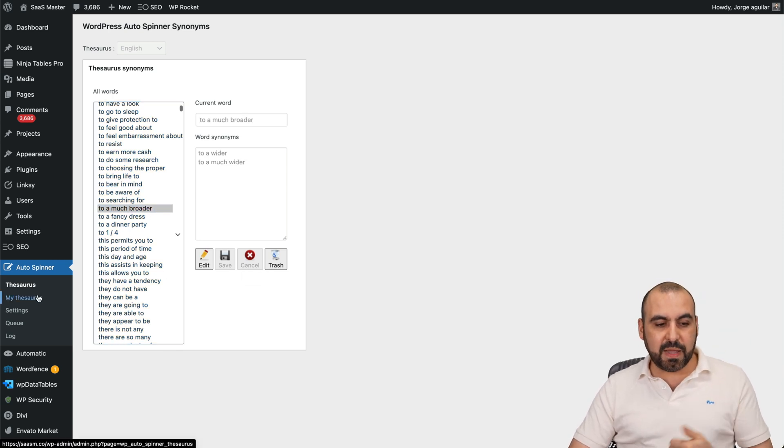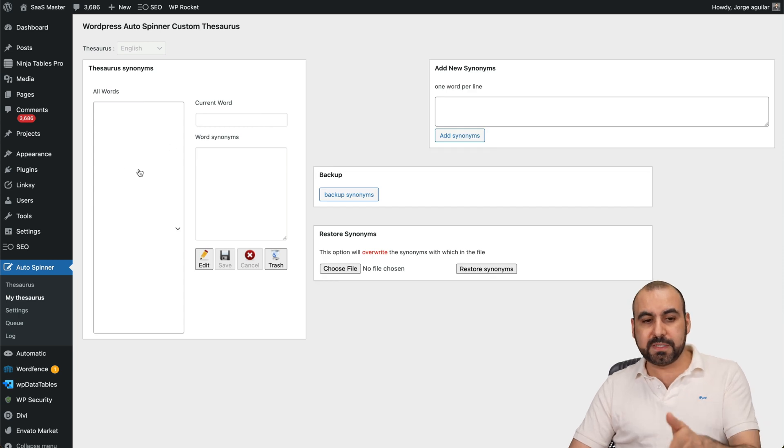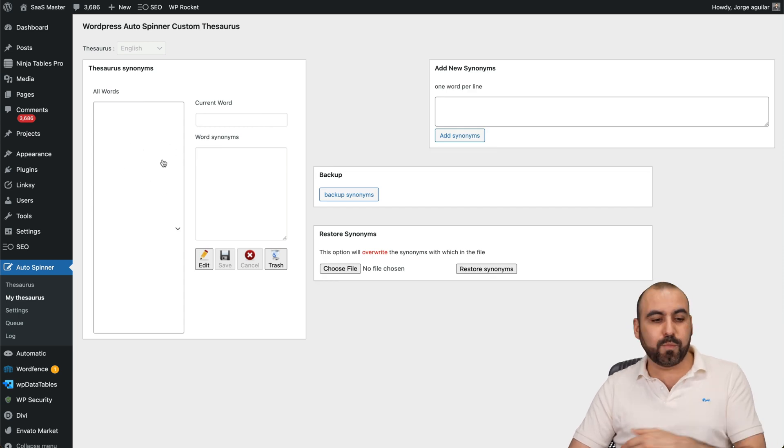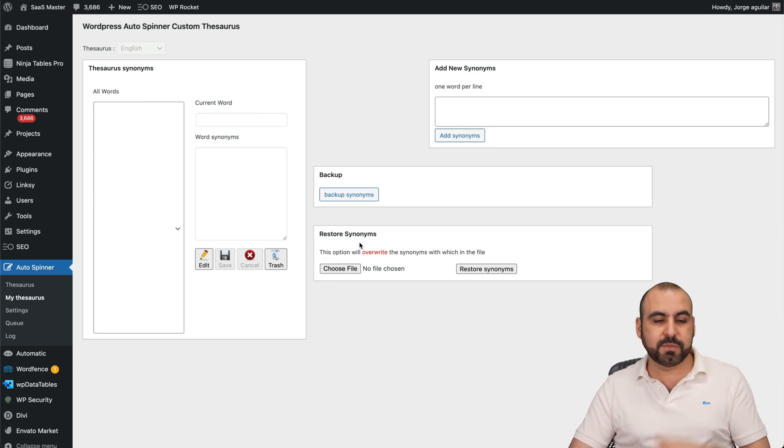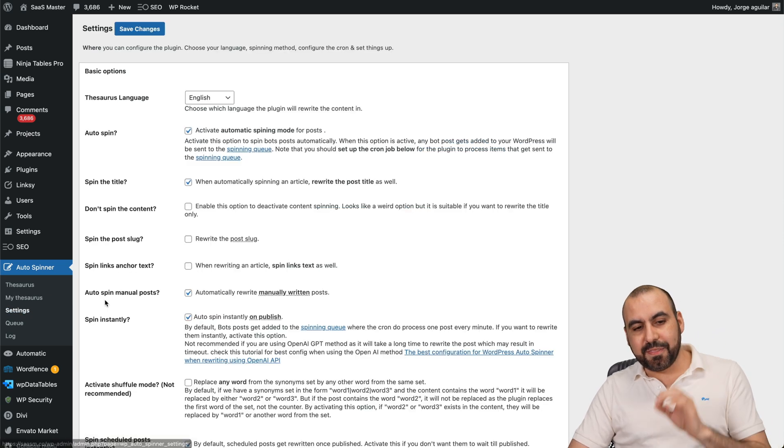Next, you're going to be able to view My TSRs. So if you want to add your own personal synonyms, you can add them right here. You can back them up, restore synonyms all from here. And the true power is in the settings.